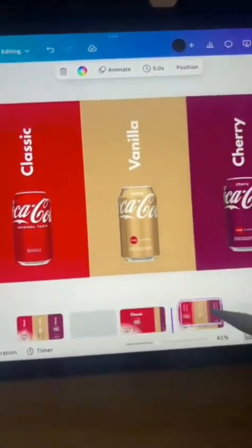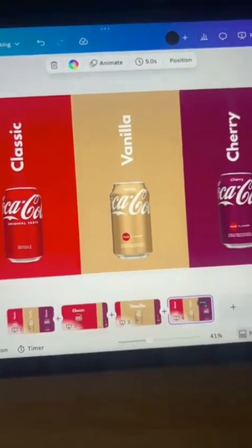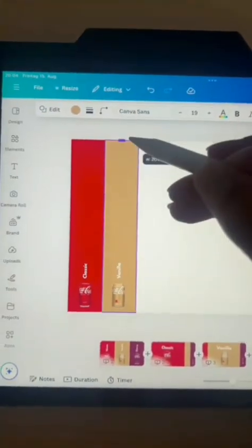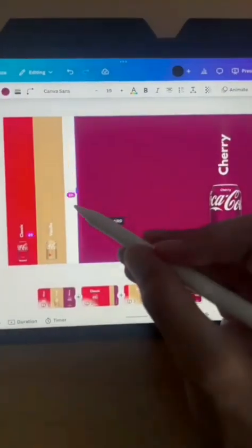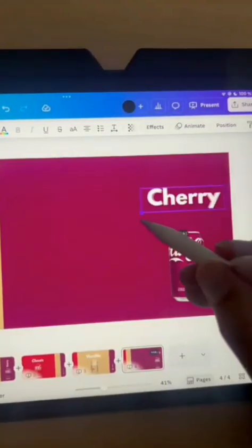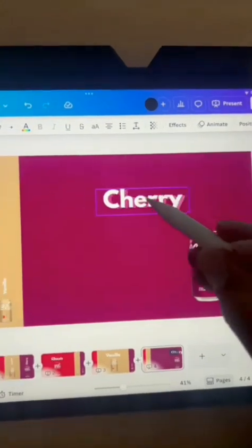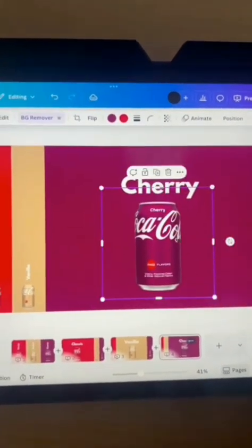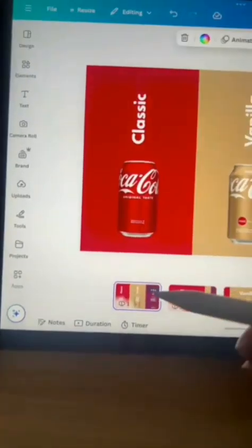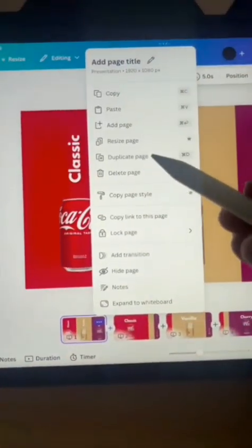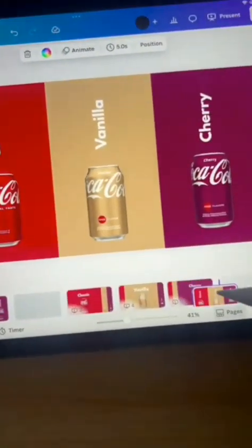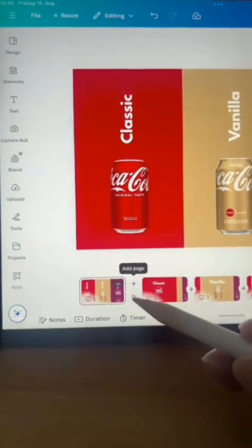Transform your workspace instantly. Our ergonomic desk organizer keeps everything neat and boosts productivity. Available in three colors, free shipping this week. Elevate your home office with our sleek desk organizer. Keep your essentials in one place while making your workspace look professional.